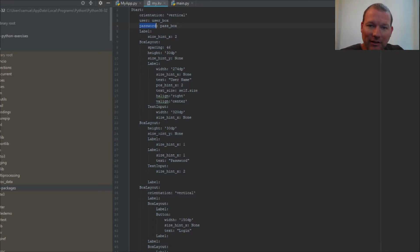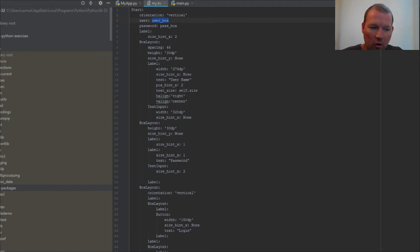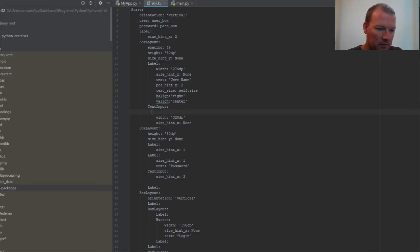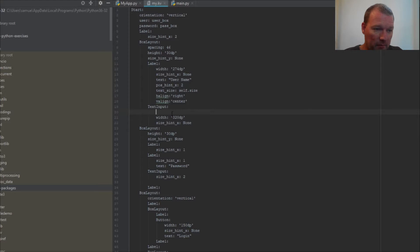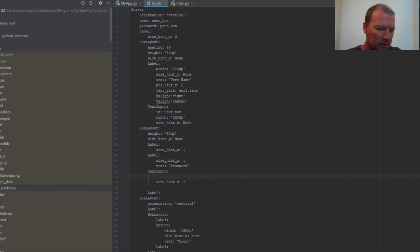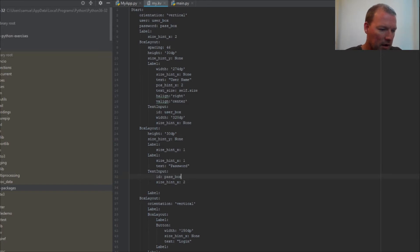Now we actually need to show in our Kiwi file where these are going to link. This is our text input for our username, and we called it the user box, so ID user_box. Now let's rinse and repeat. Here's our text input, ID pass_box.